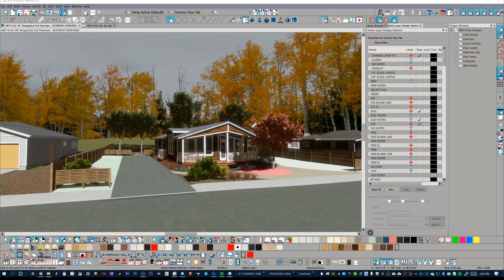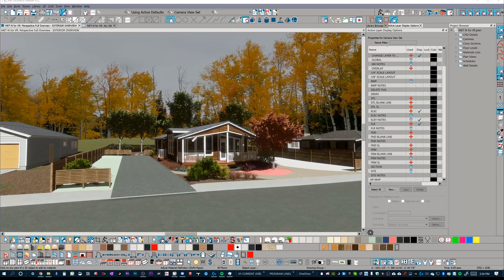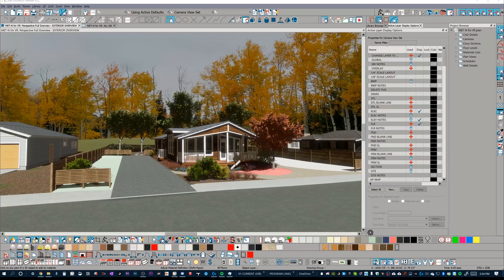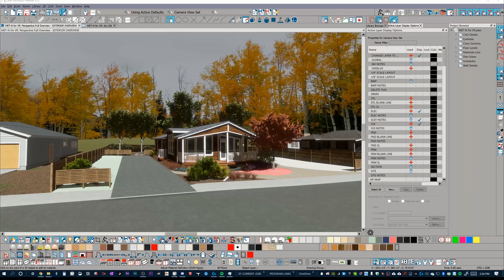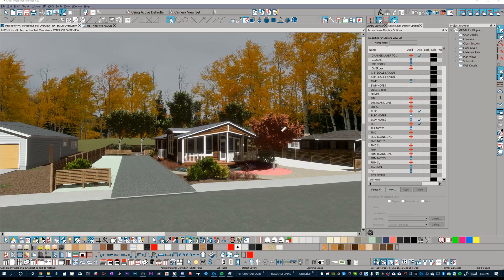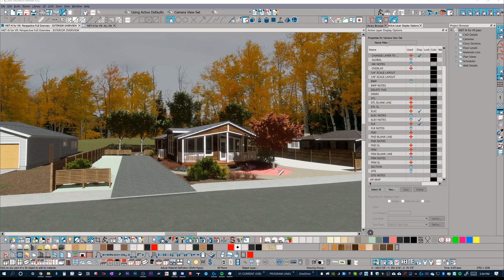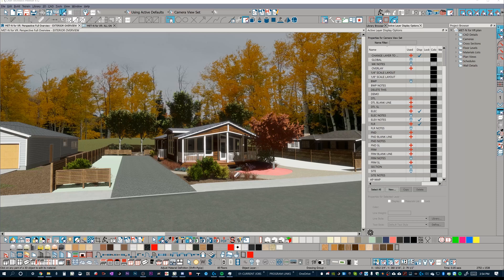Ah, Twinmotion. Let's get into Twinmotion. Wait a minute, this isn't Twinmotion, actually this is Chief Architect and this is going to be a video about exporting your 3D files into Twinmotion.